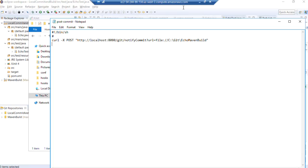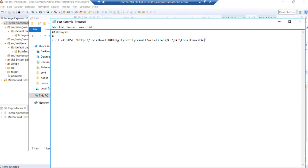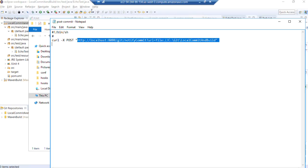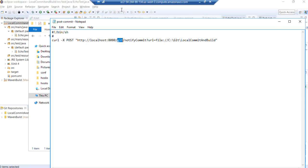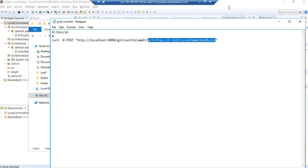And into that file, we'll paste our standard URL here. But we're going to use the folder name local commit and build. So this is using the git plugin in Jenkins. So we have the path to our Jenkins, our local Jenkins host, the git notify commit API. And then we're just passing it the URL to our local git repository that we want it to pull the source from to build.